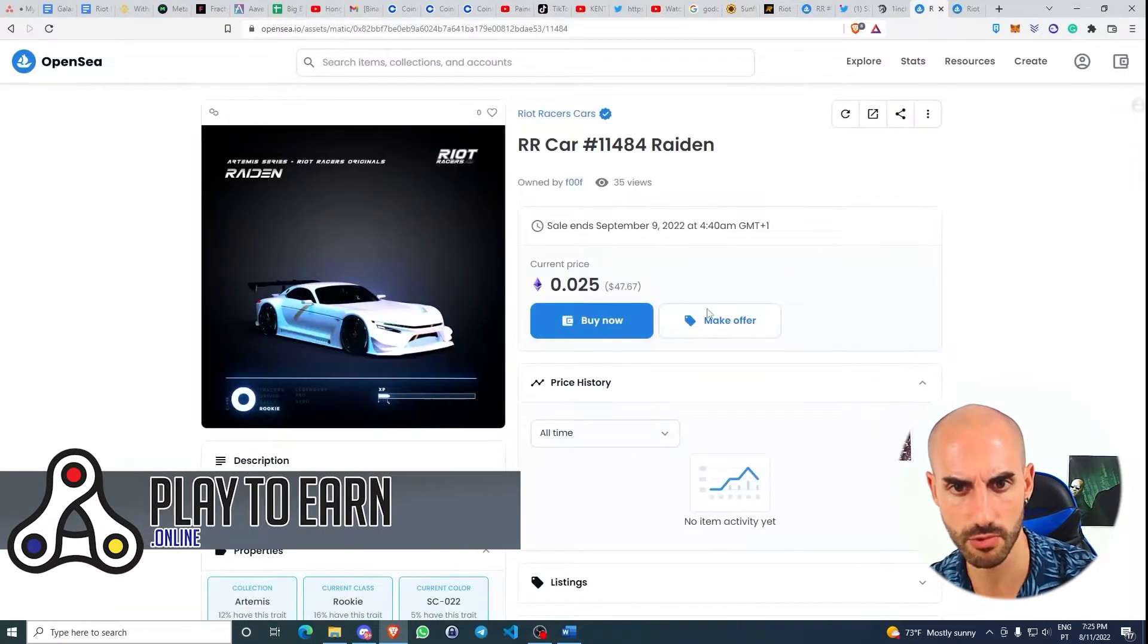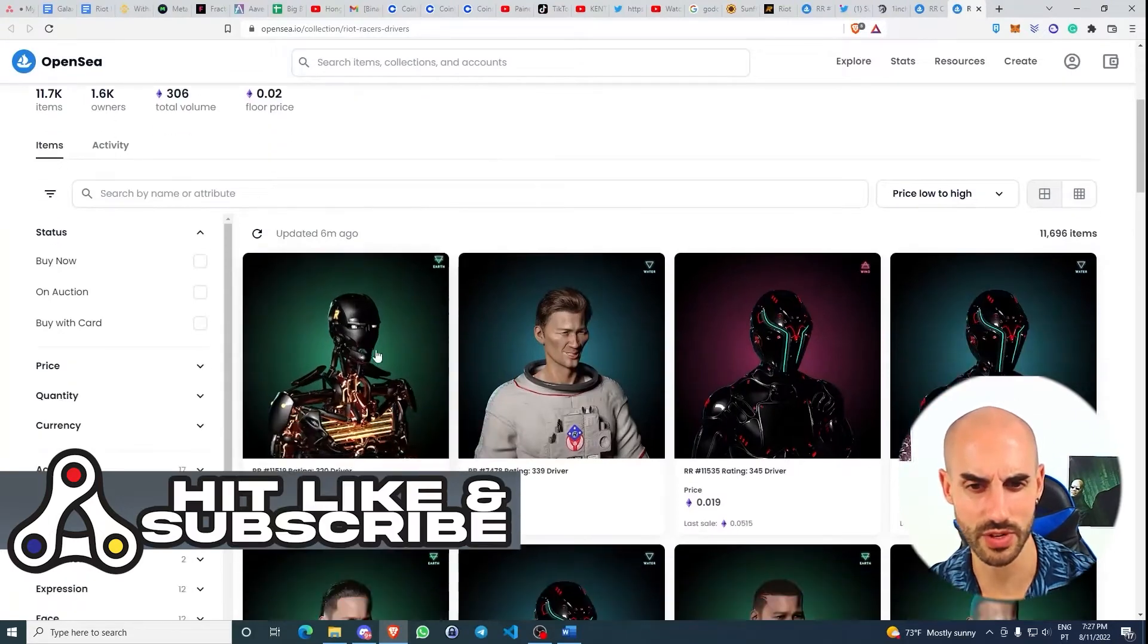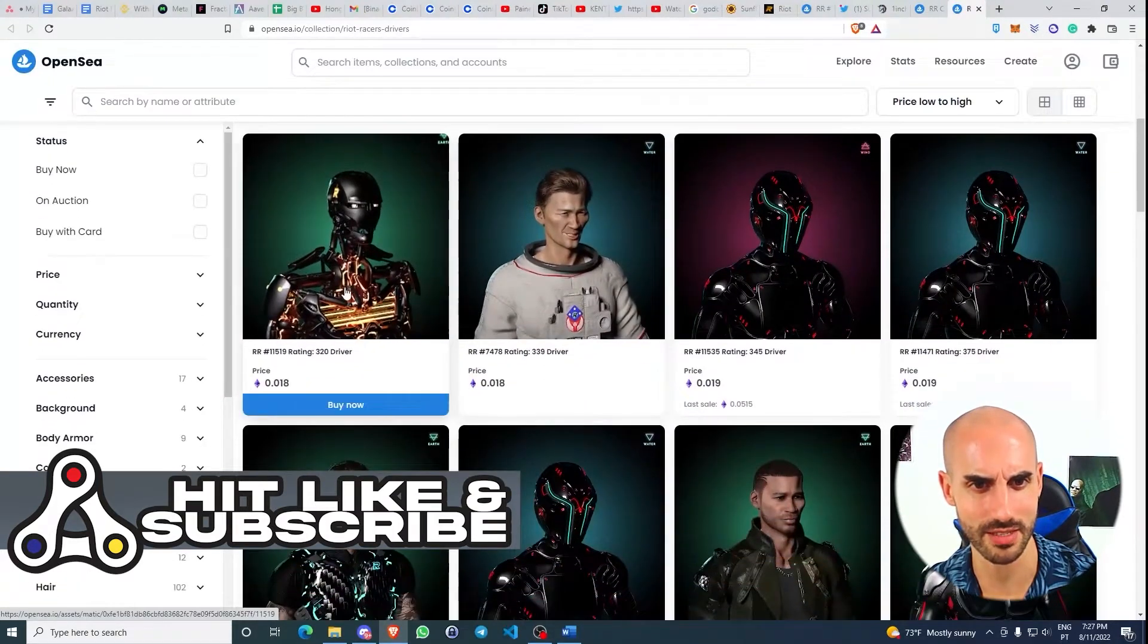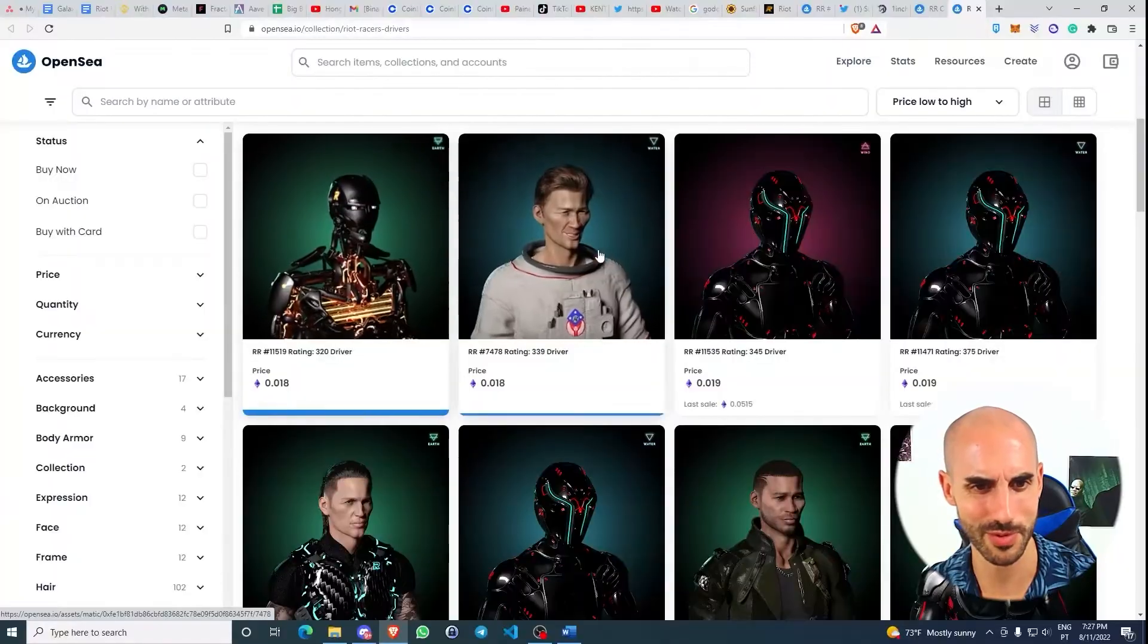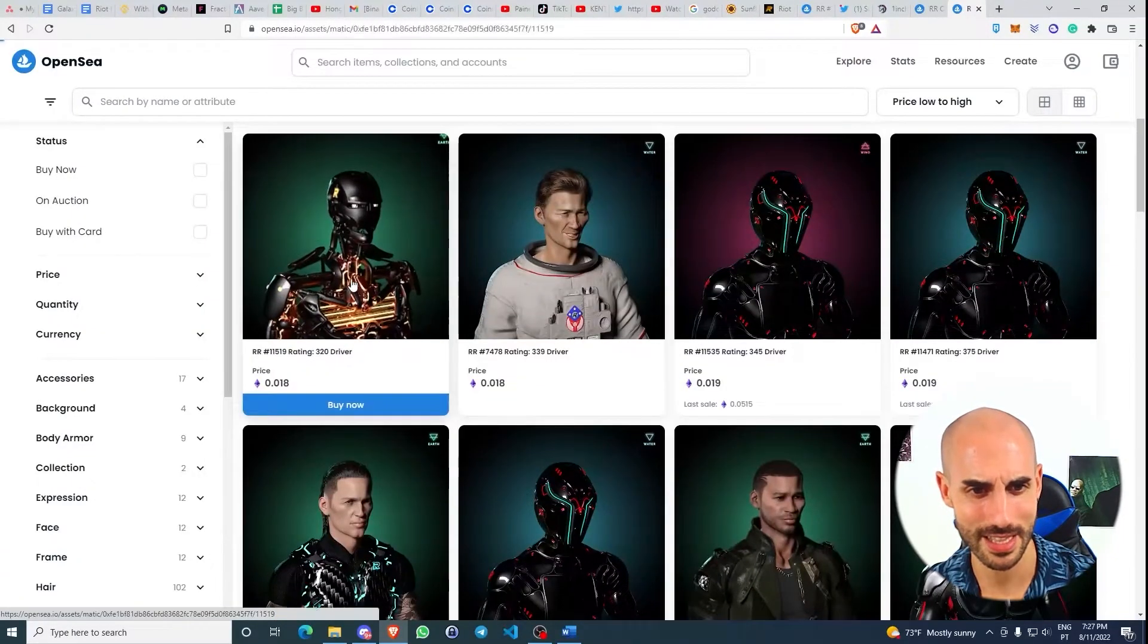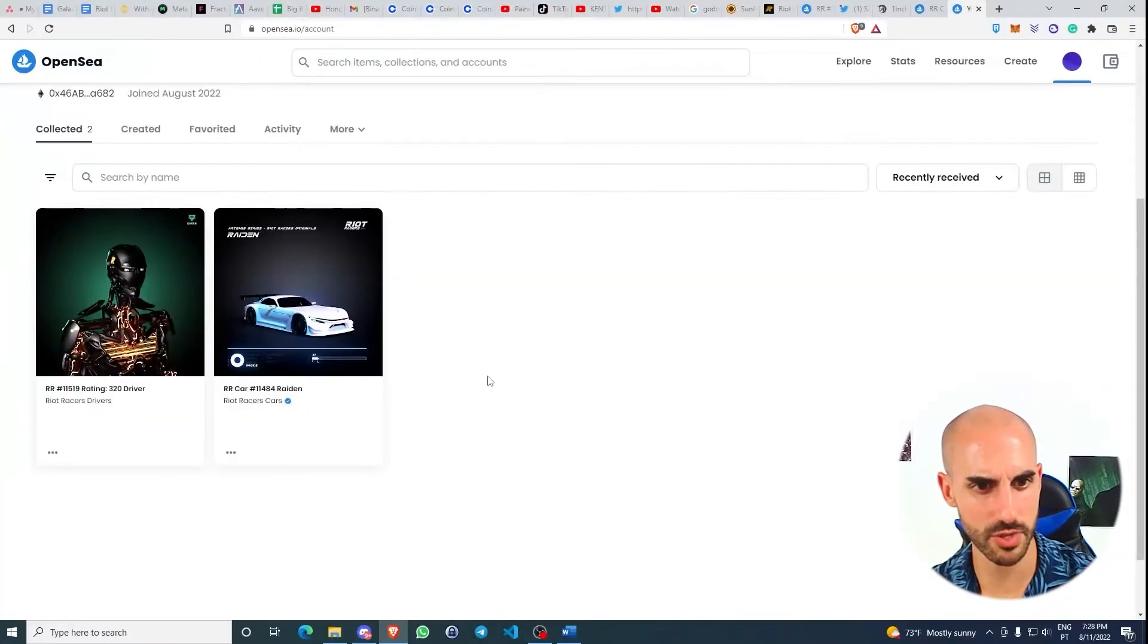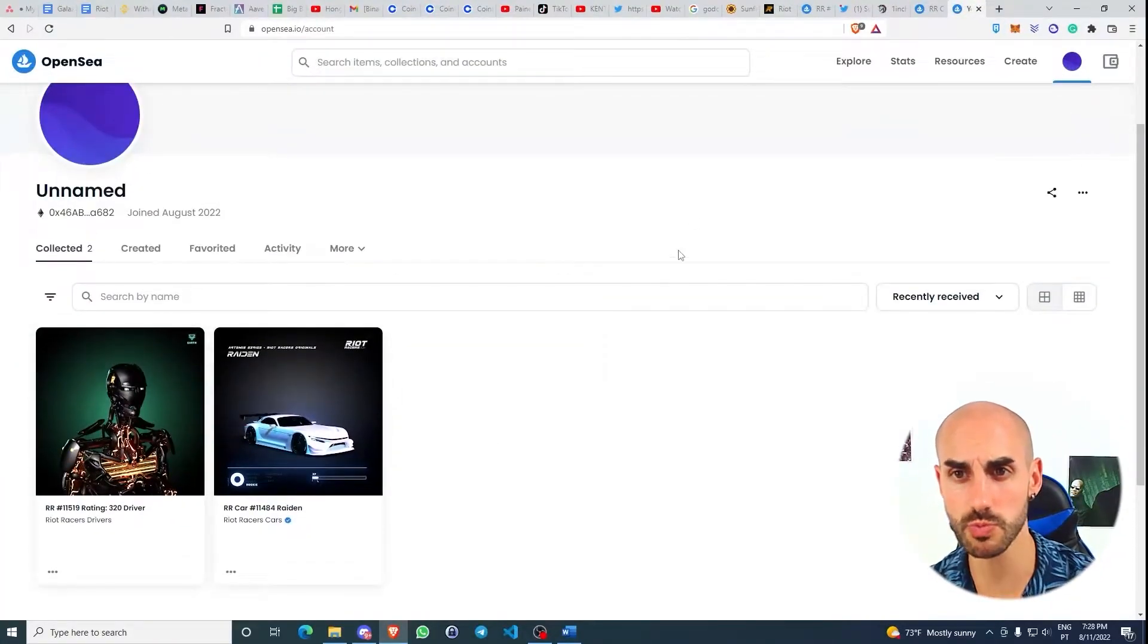I'm going to get this one right here. Now let's check the drivers. I actually like the fact that there are some robots and cyborgs when it comes to the drivers. Really cool, actually. Let's buy the cheapest one. We got an NFT car and NFT driver, so we'll be able to play the game.